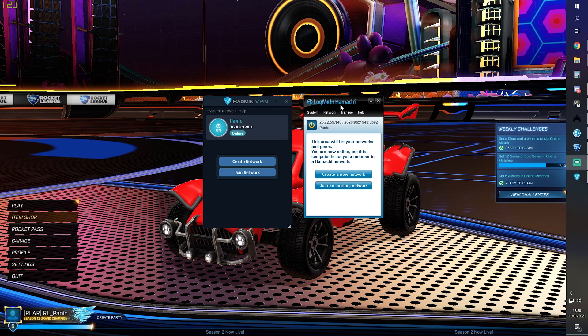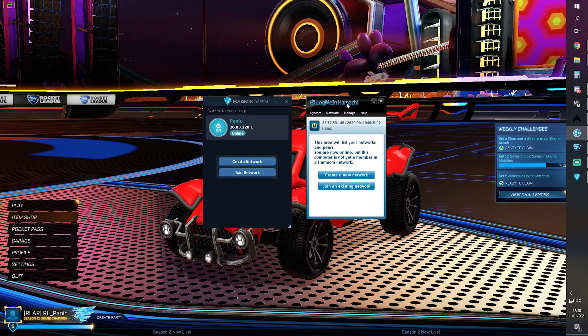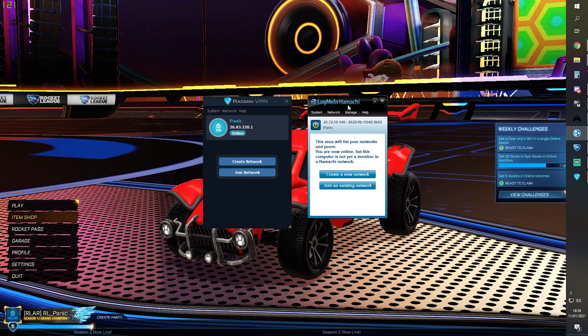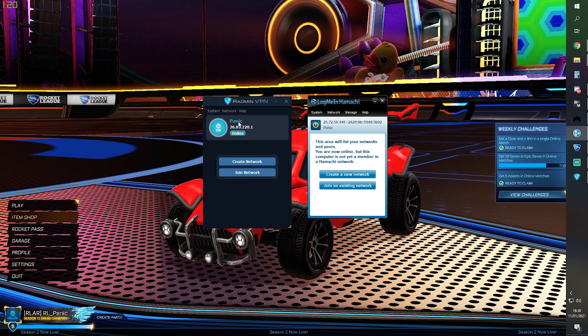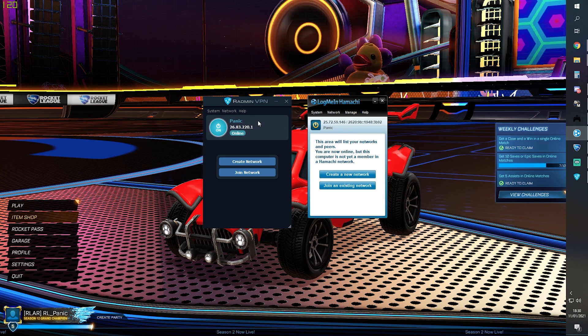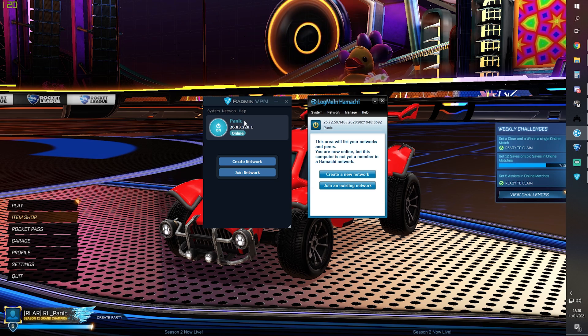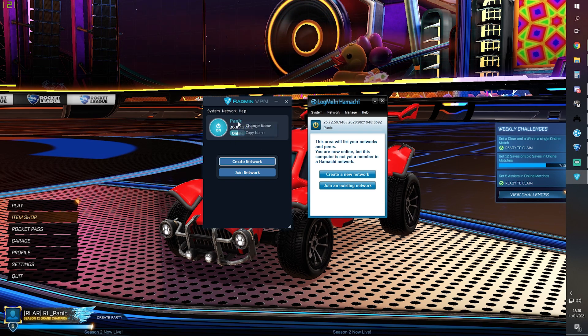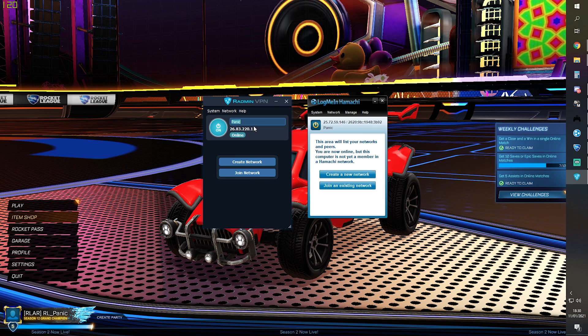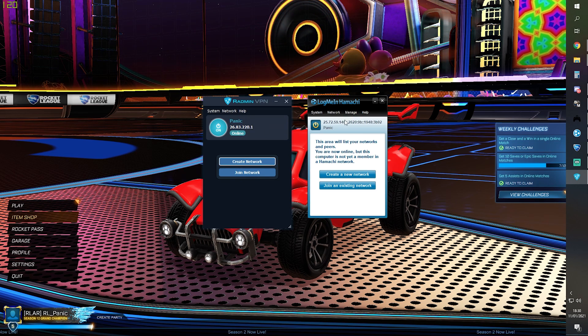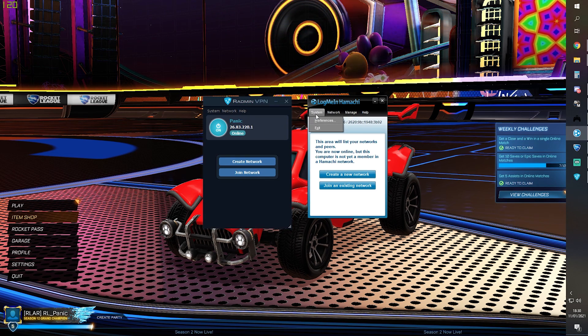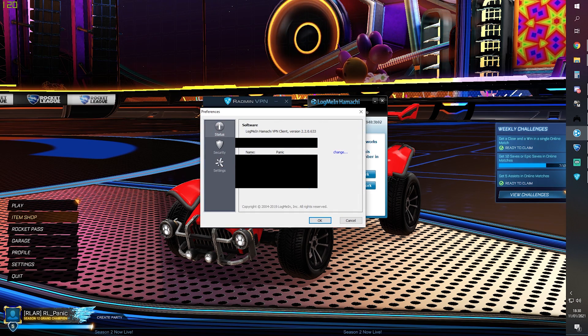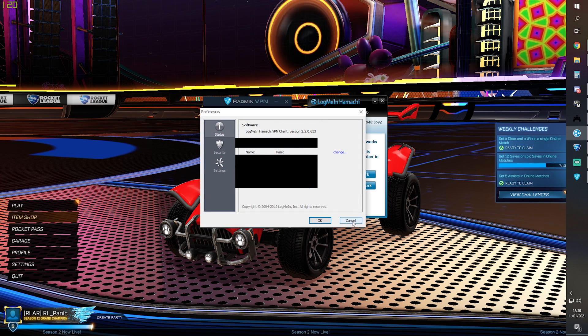So with Radmin and Hamachi both installed, this is what they look like. The first thing you should really do with both of these is change your display name to match your in-game name so that people know who you are. So with Radmin, all you need to do is right click your name and press the Change Name button. And with Hamachi, you will go to System, Preferences, and you can see your name here and you can change it right there.